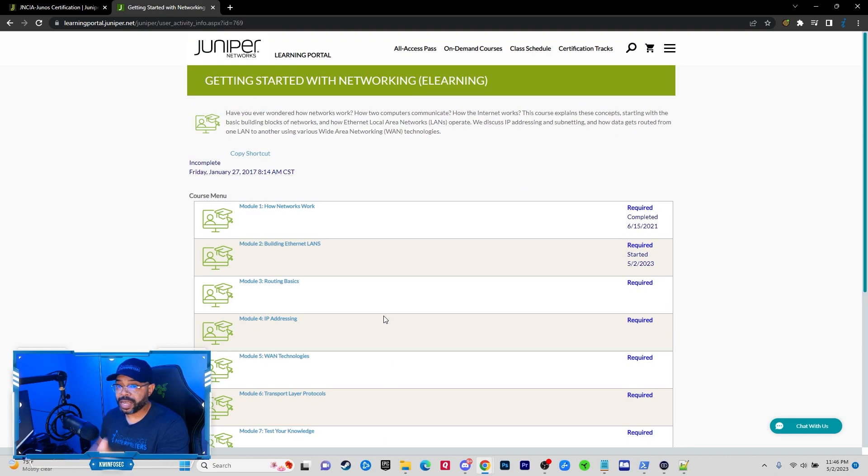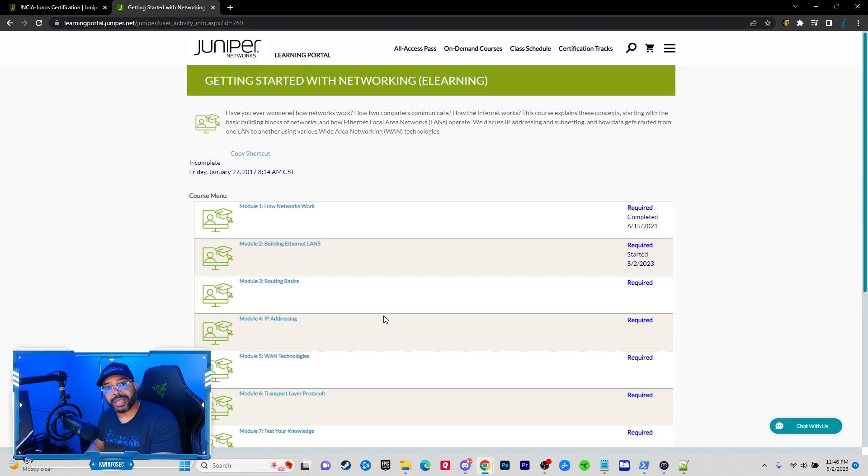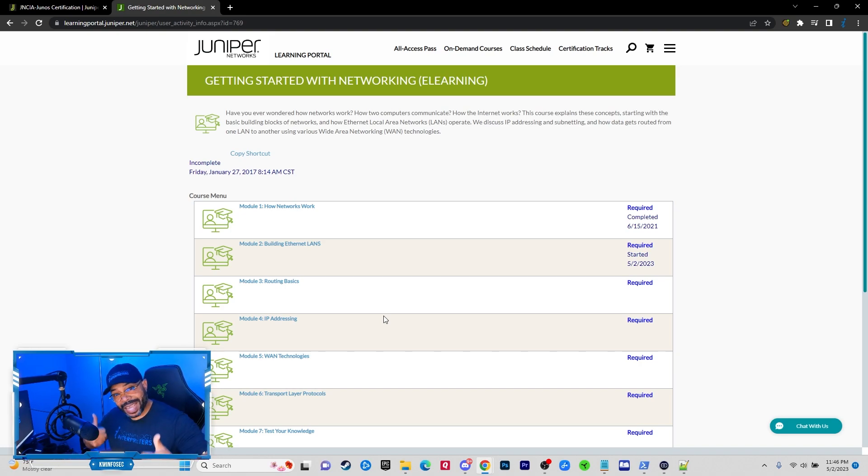But once again, this is absolutely free. This is about five hours and it is some of the best and most detailed networking training on the internet.